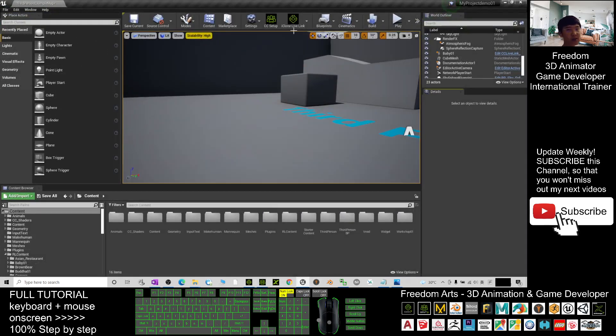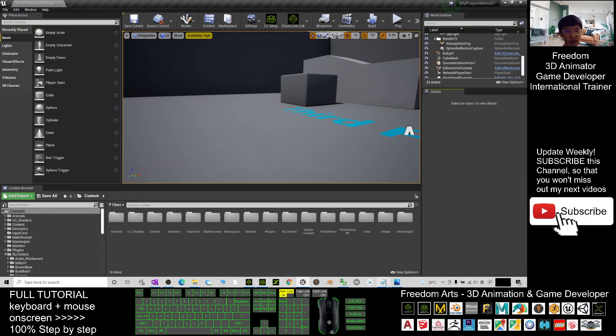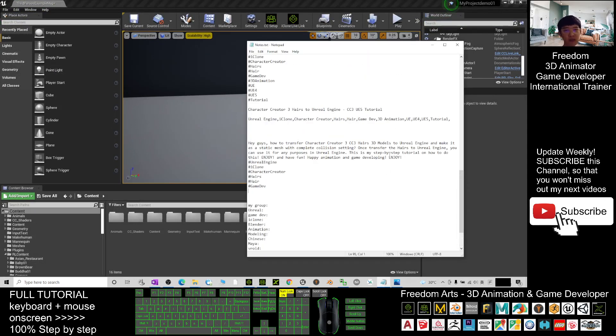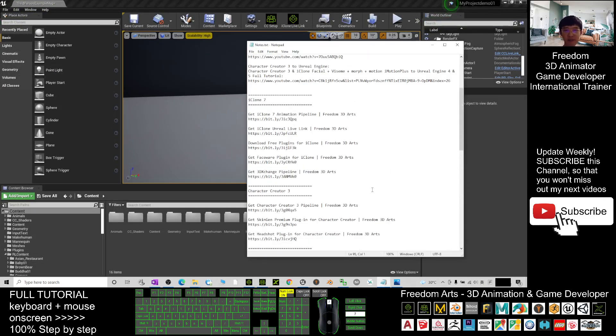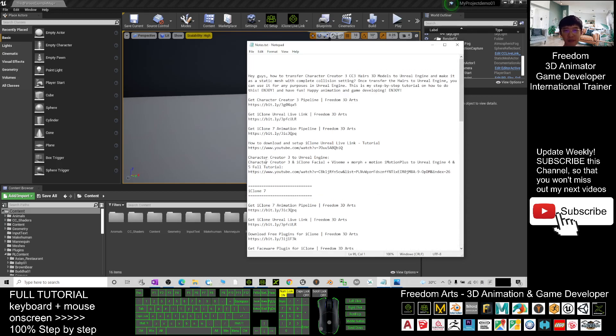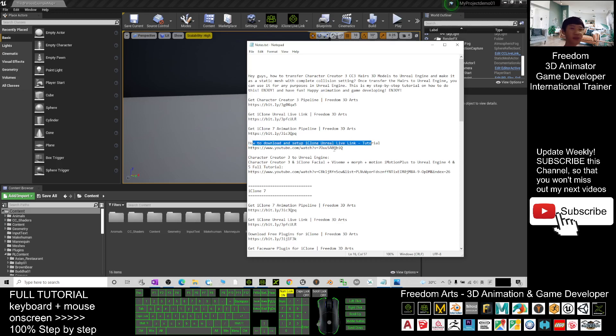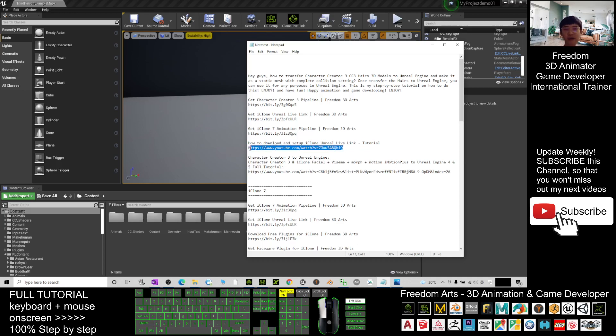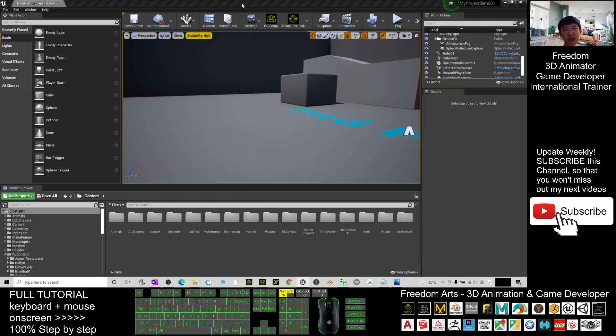If you still don't know how to set up the iClone Unreal Live Link, you can just scroll down, go to my video description. There's a tutorial how to download and set up iClone Unreal Live Link. This is a YouTube video tutorial link. I already put a link there. If you have difficulties on how to set up the iClone Unreal Live Link, you can just refer to that.